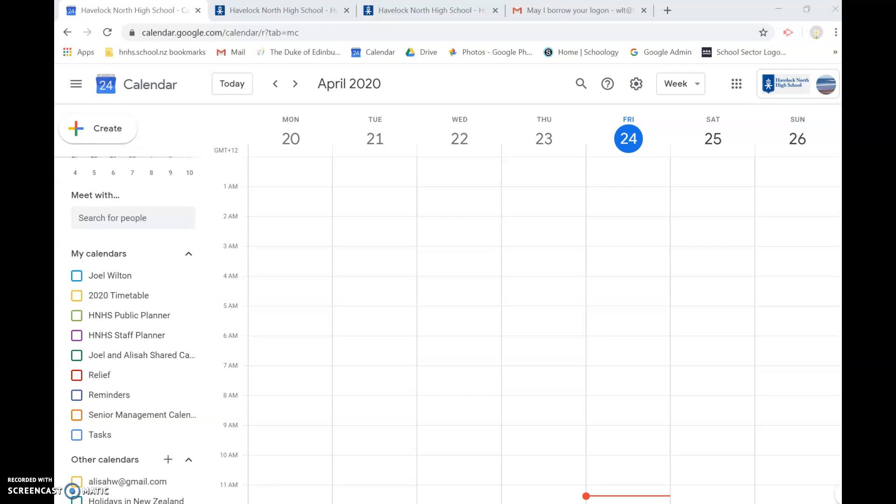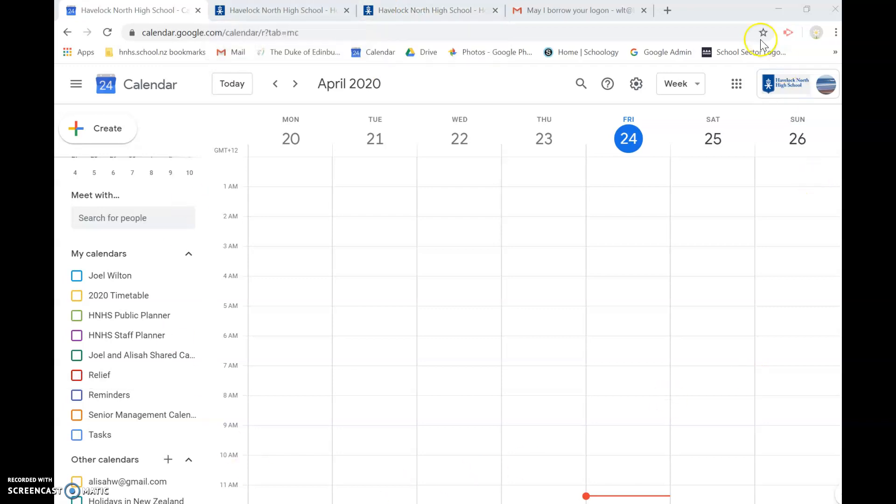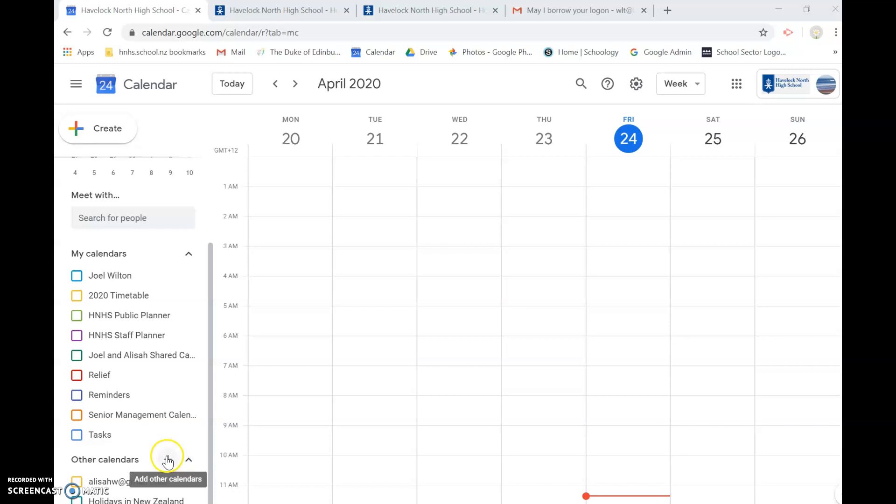So I'm just going to go through that process for you now. The first thing you need to do is open up Google Calendar and what we're going to do is down under other calendars on the left hand side, I'm going to bring in a calendar, your timetable, from a URL.